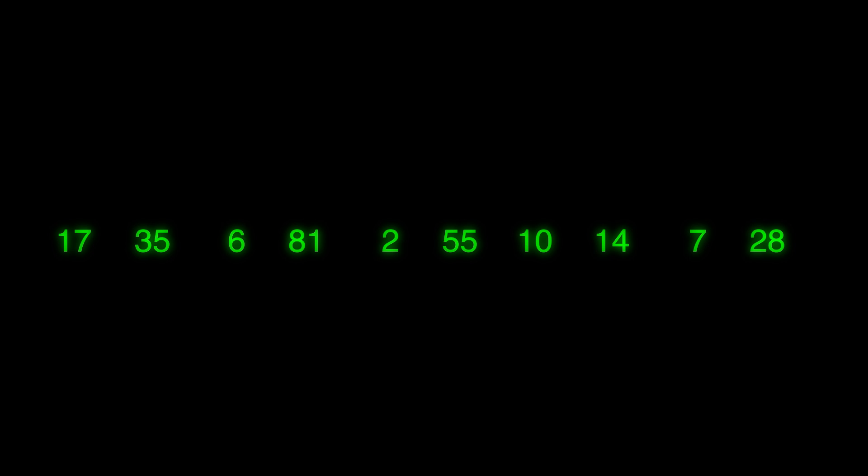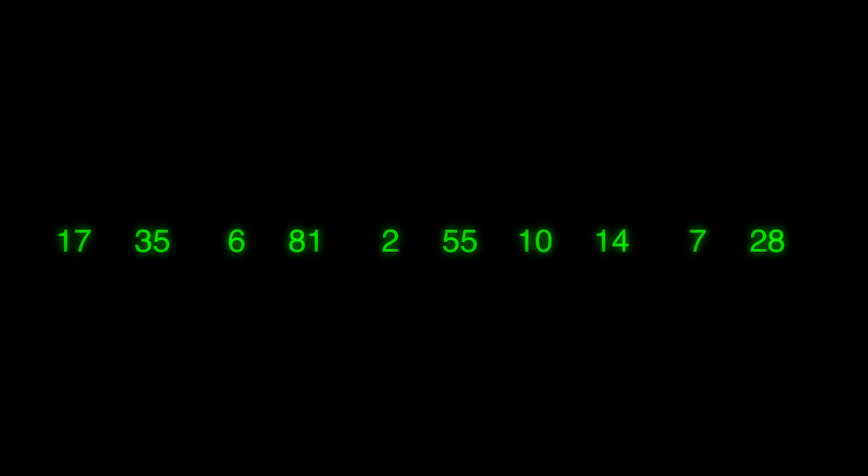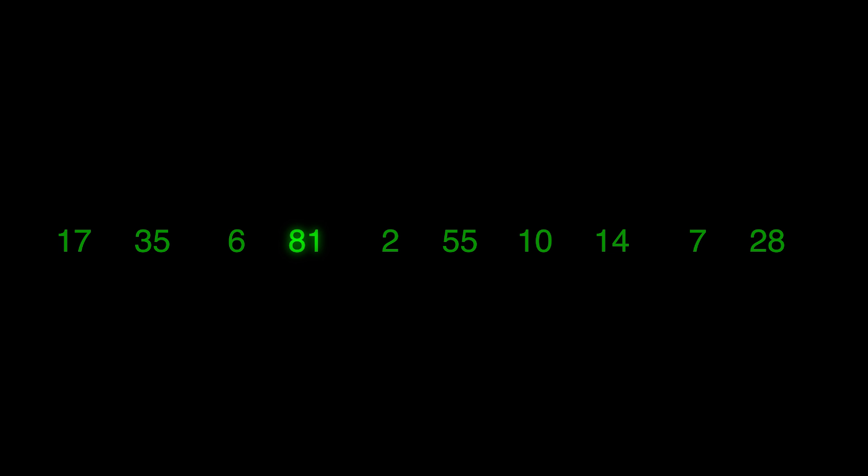Instead of the third highest number, what about finding the highest overall? Still too tough. What about finding the largest of just three numbers, or the larger of two? Reduce the problem to the point where you know how to solve it and write the solution. Then expand the problem slightly and rewrite the solution to match, and keep going until you are back where you started.